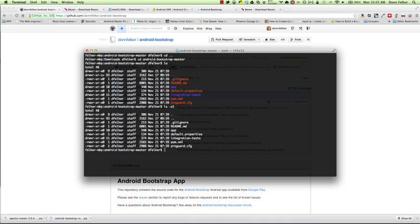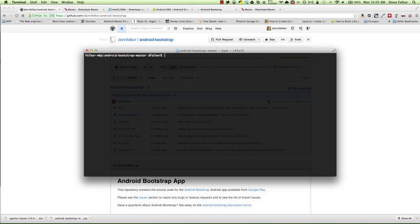This is because I've downloaded from the master branch. Here we have various different folders. We have the app, we have the properties file, the integration test folder, the pom.xml, and the proguard file. To get it running with Android Bootstrap, just to see if we can build it from the command line, what we'll need to do is issue a Maven command. We're going to issue mvn clean package.